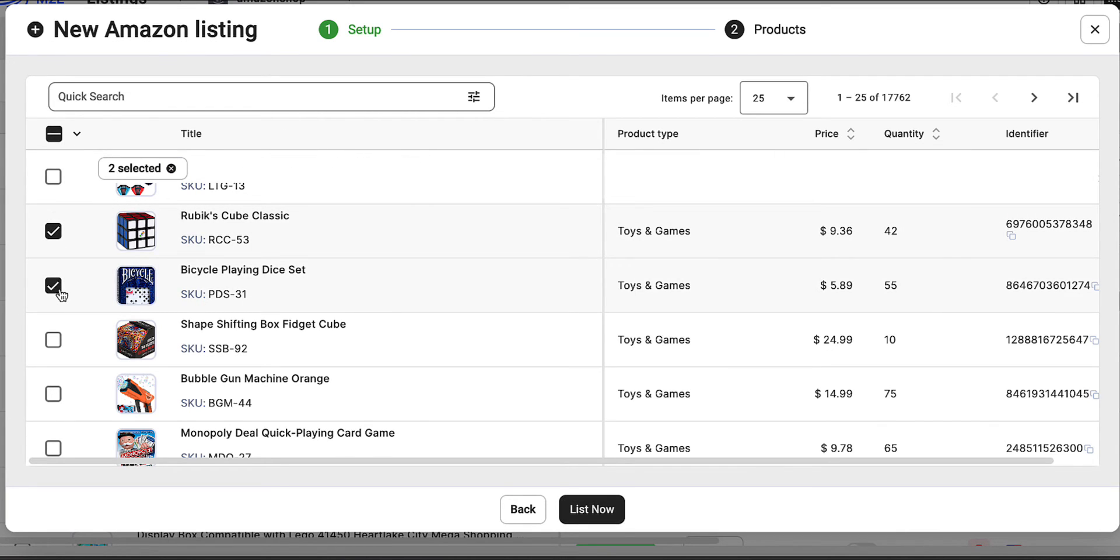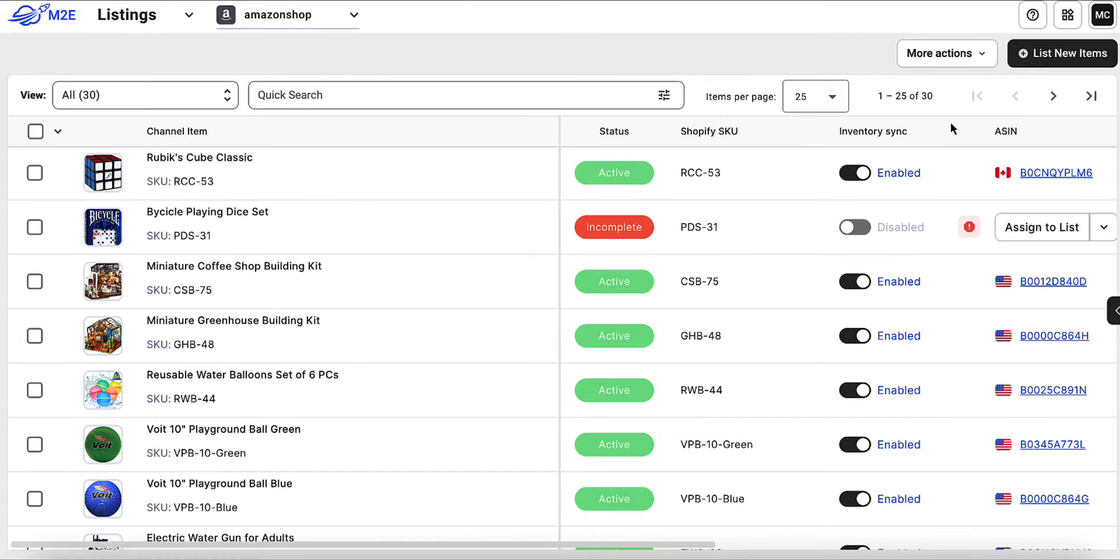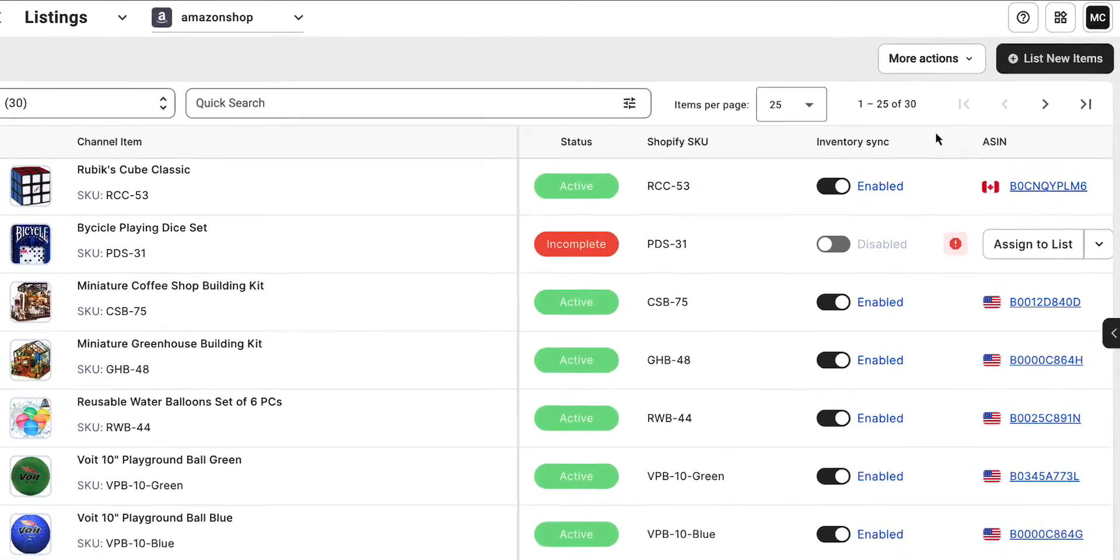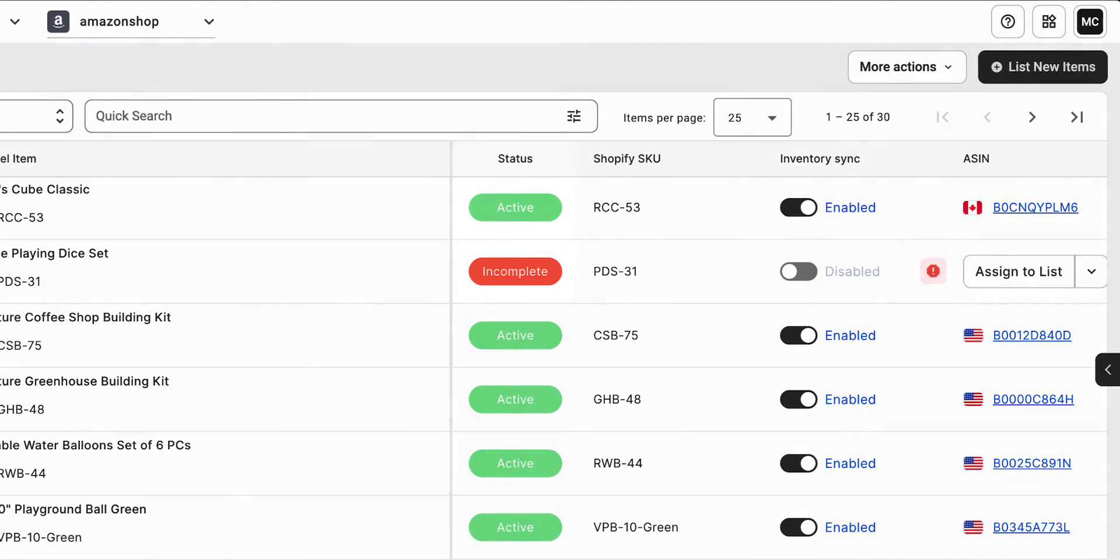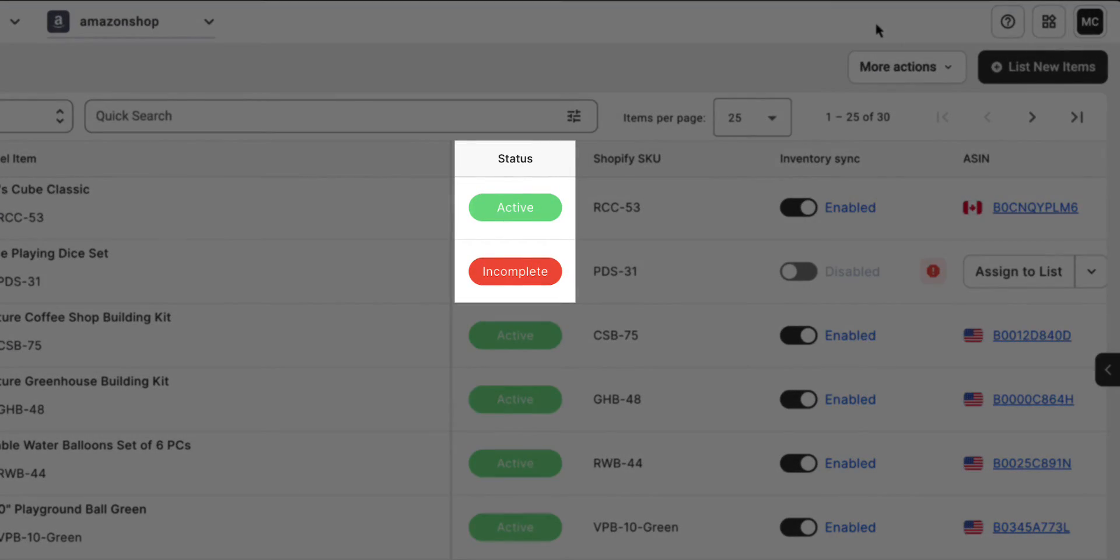Once you have selected all the products you want to list, click the List Now button. The app will start processing your products for listing on Amazon. Once it's complete, you can view your product status in the Listings tab.